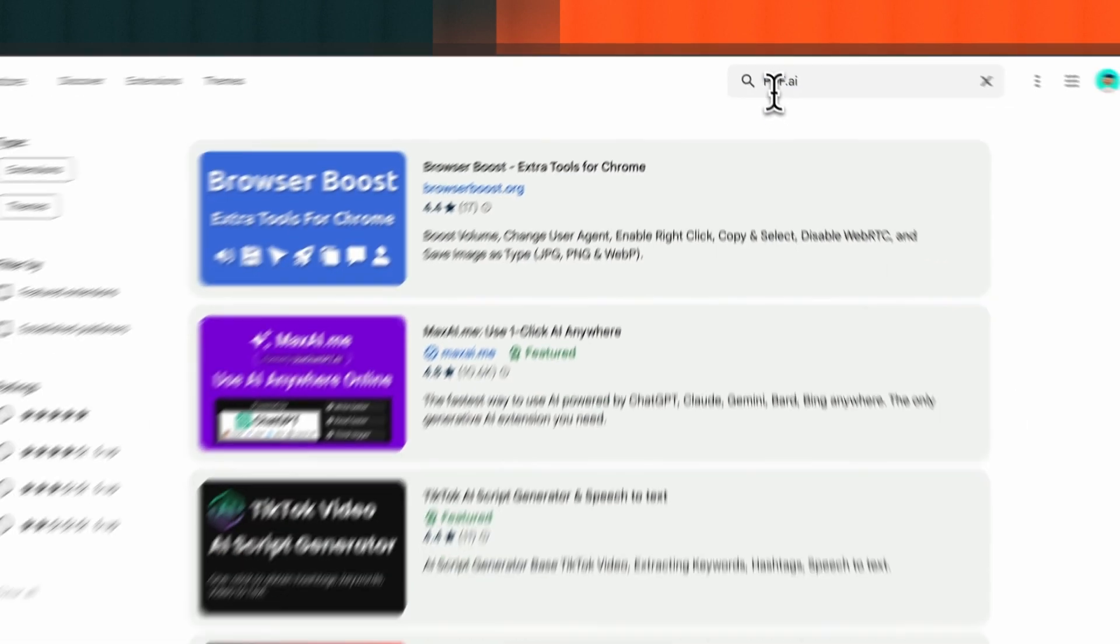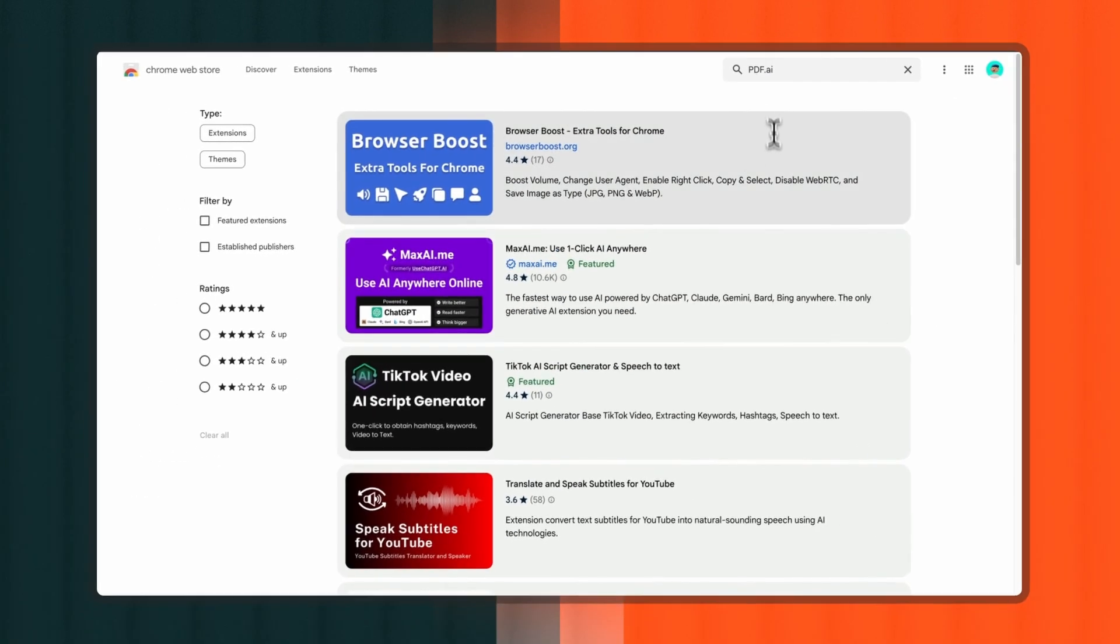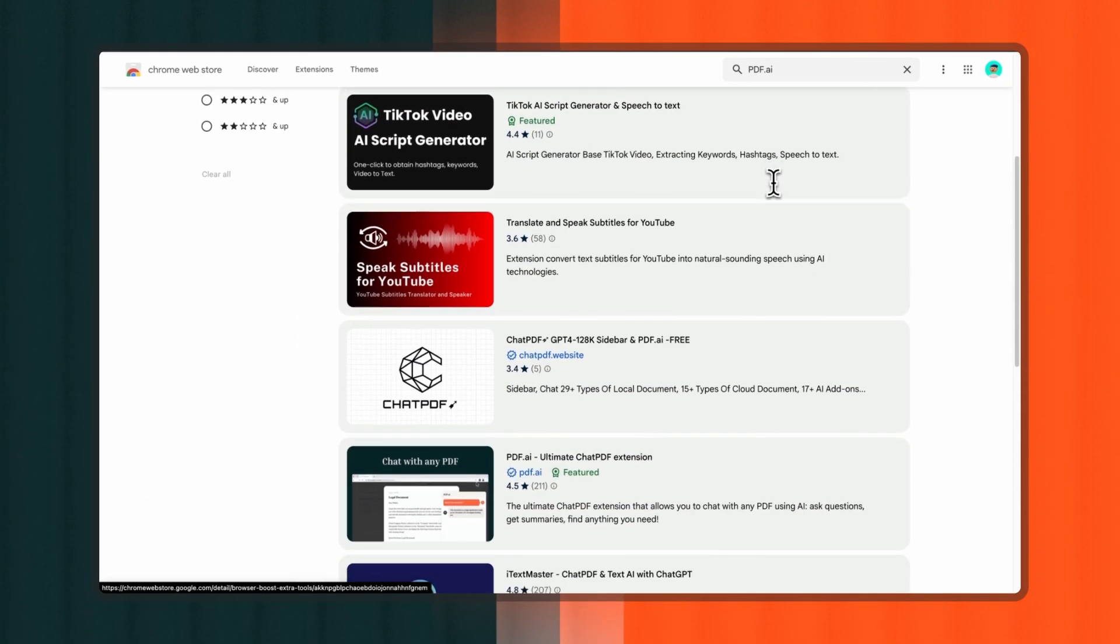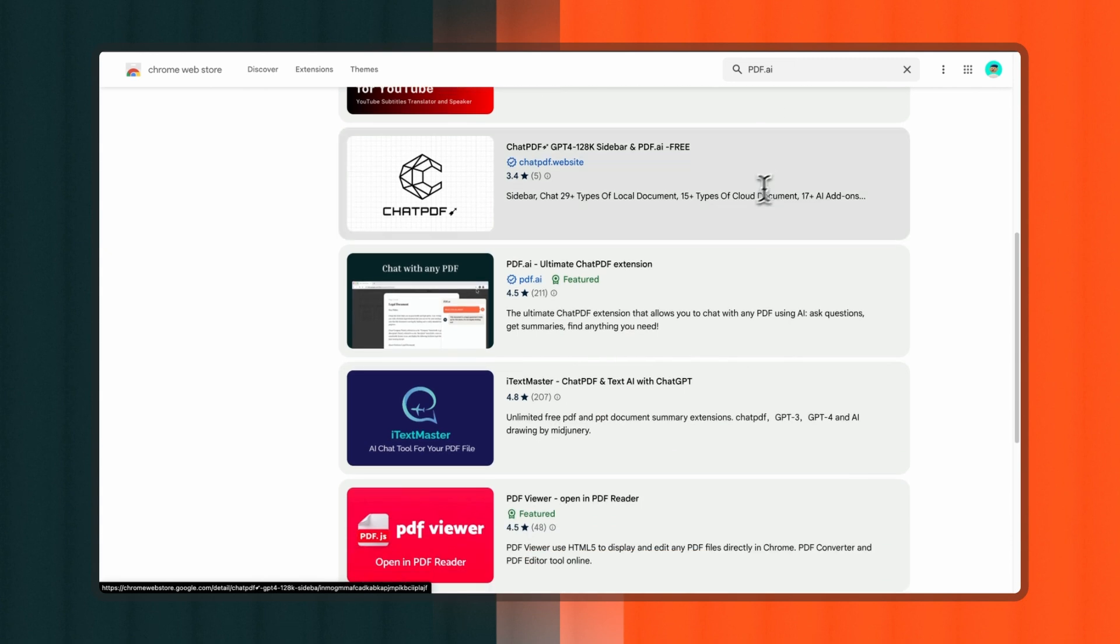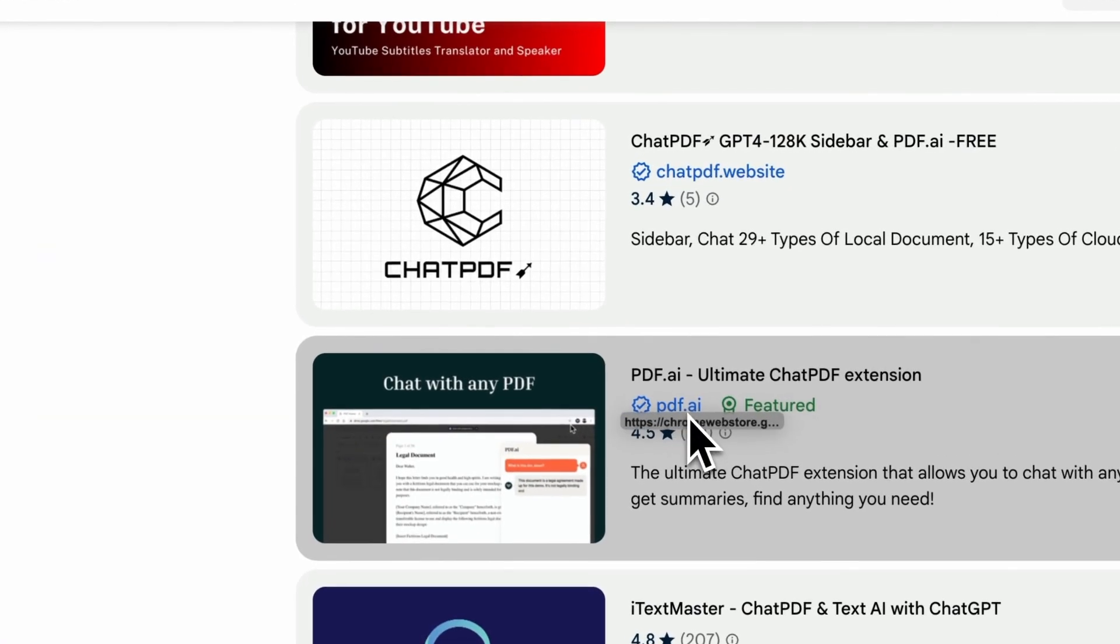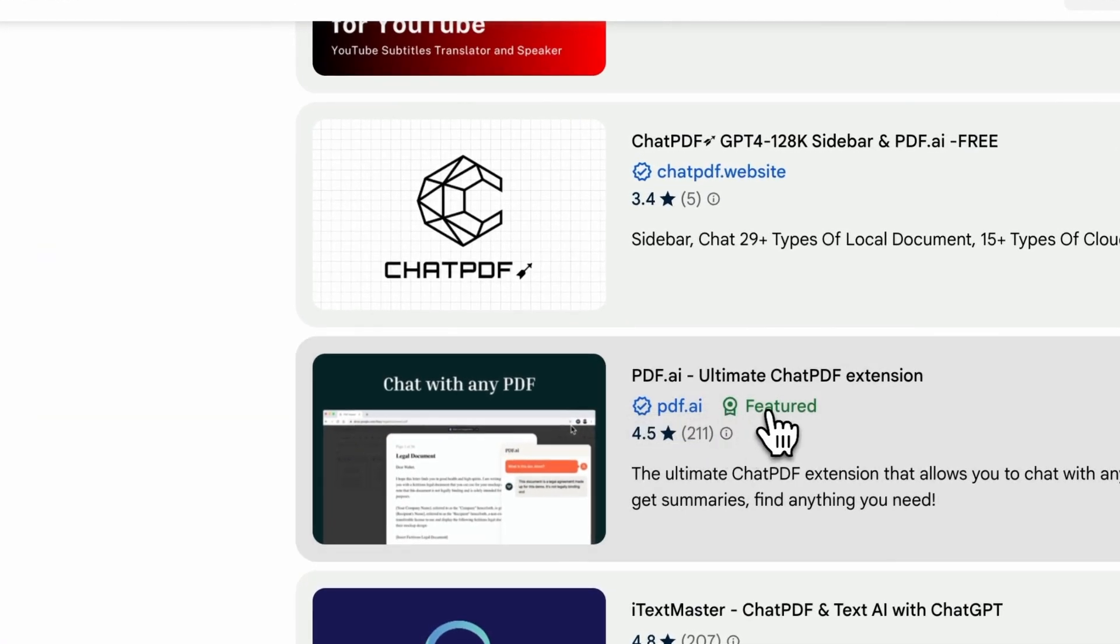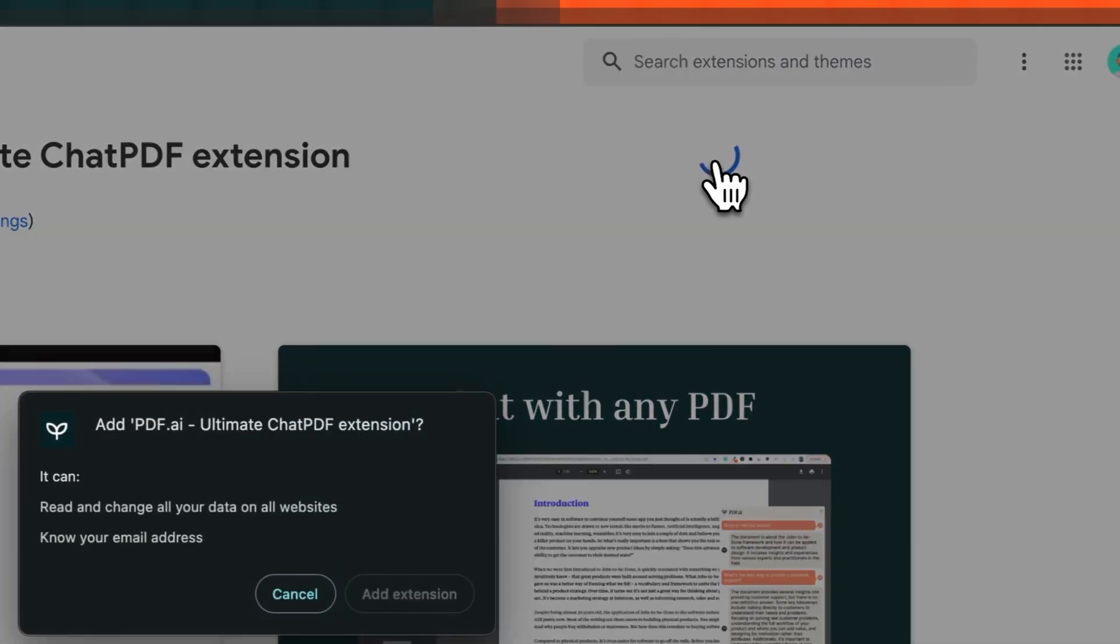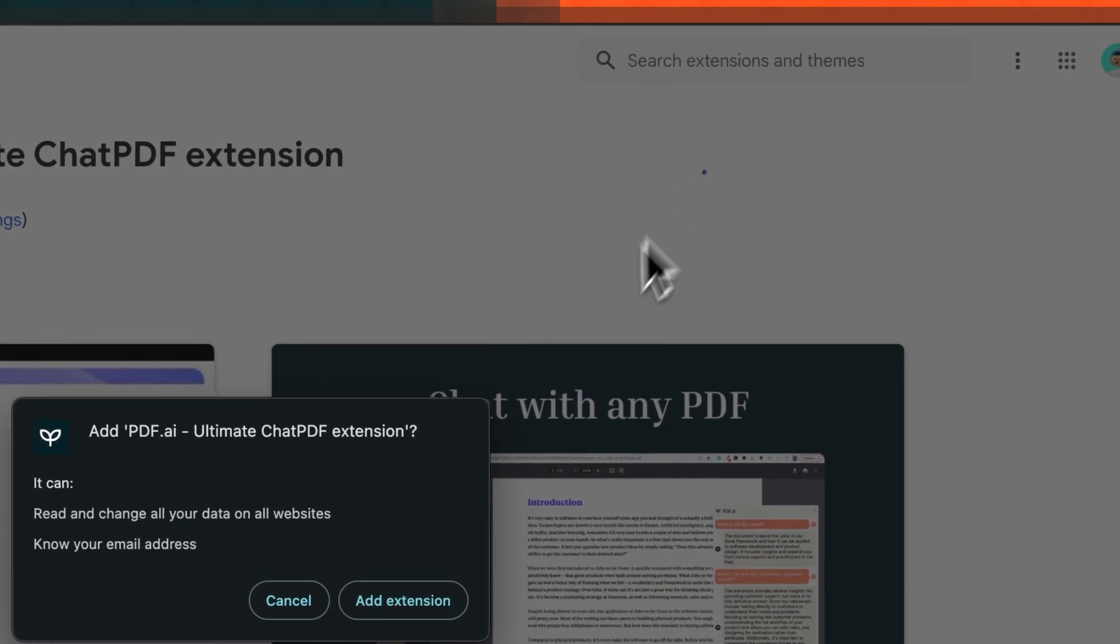Make sure you're installing the right extension. You can tell it's the real one by the blue domain. Make sure it reads PDF.ai and has a featured badge. Now click Add to Chrome and then Add Extension.